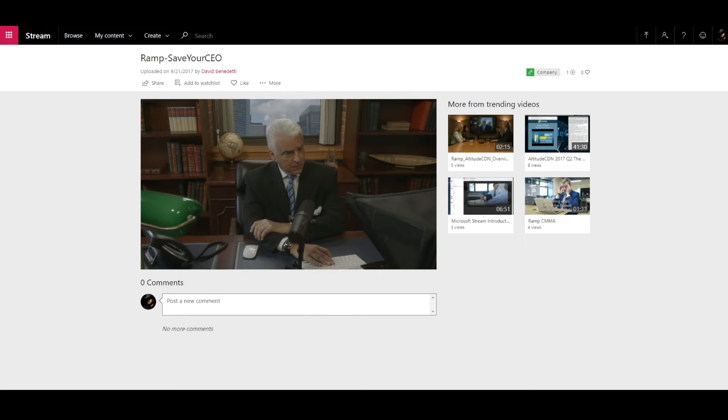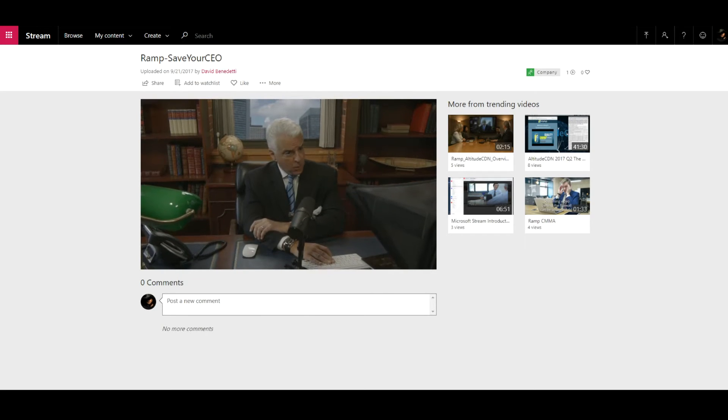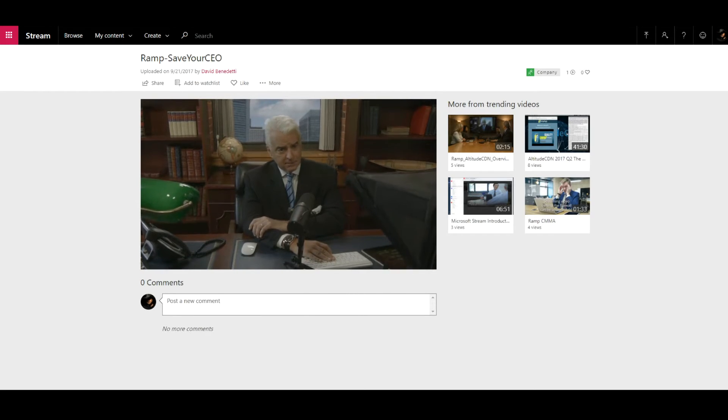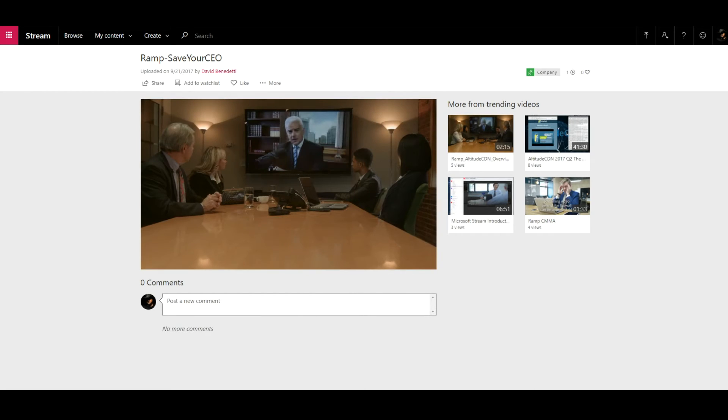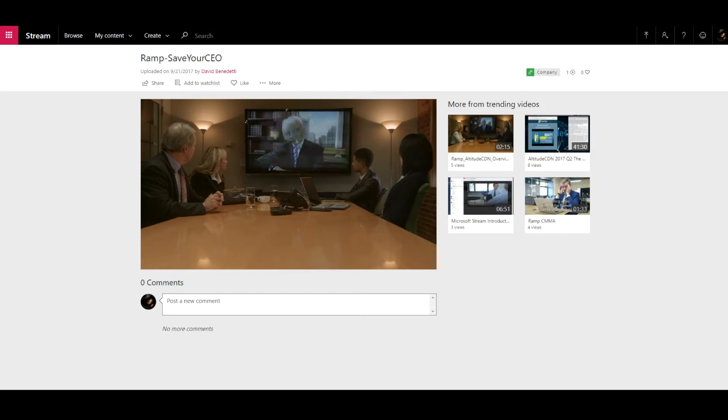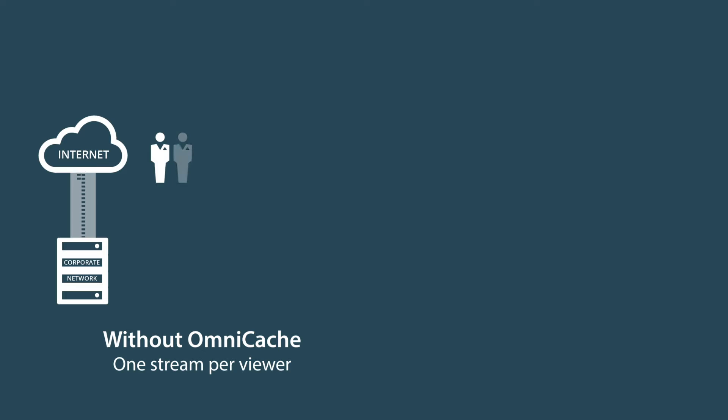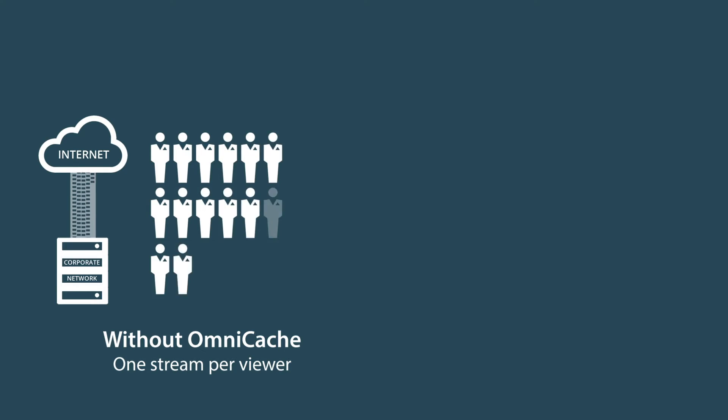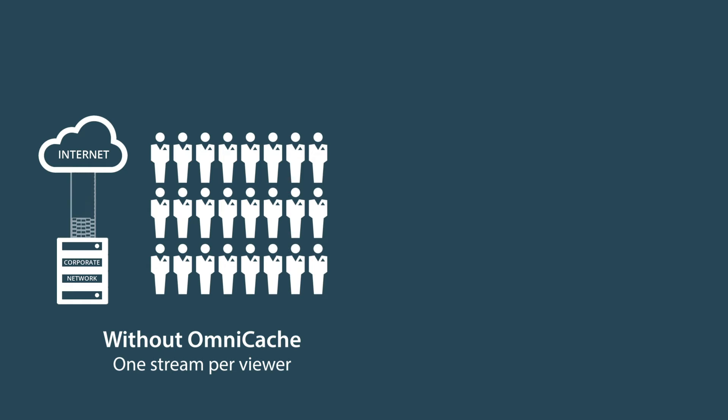Ramp OmniCache is an enterprise caching solution for both live and on-demand video. Streaming video from Microsoft Stream to hundreds of thousands of people inside the firewall can seriously impact your network. OmniCache significantly reduces the amount of video traffic flowing through your company-wide area network.